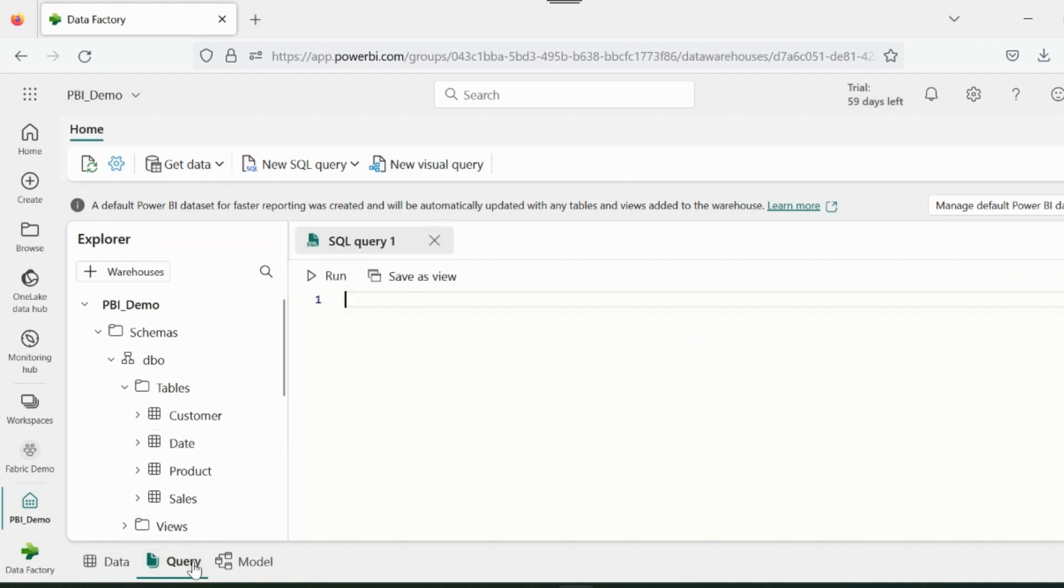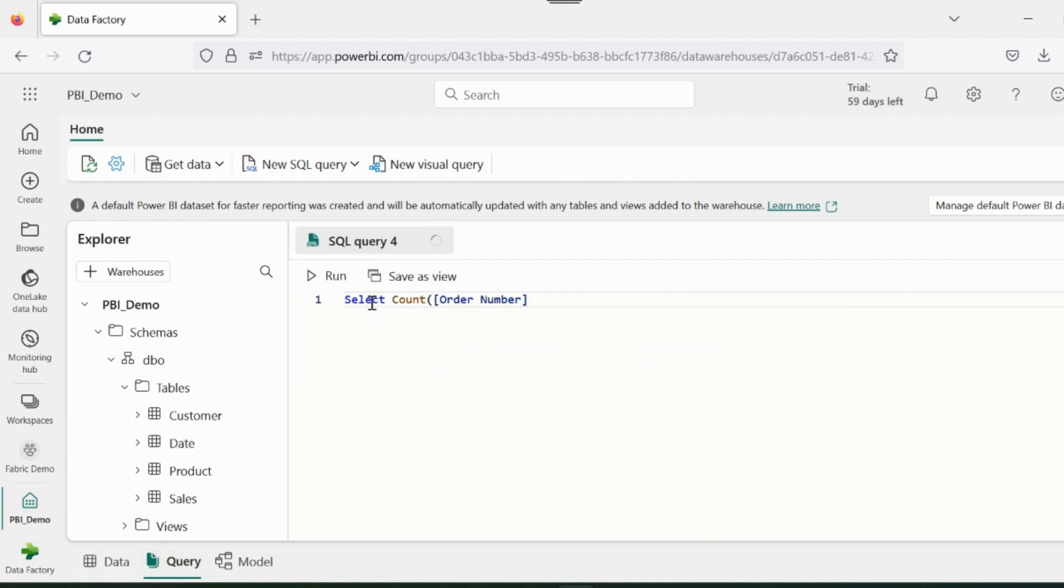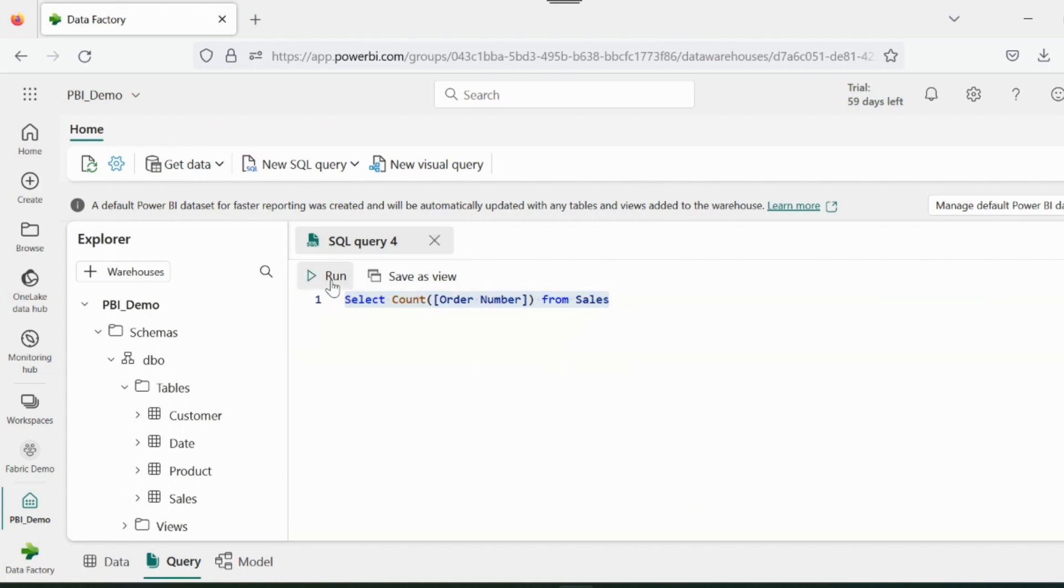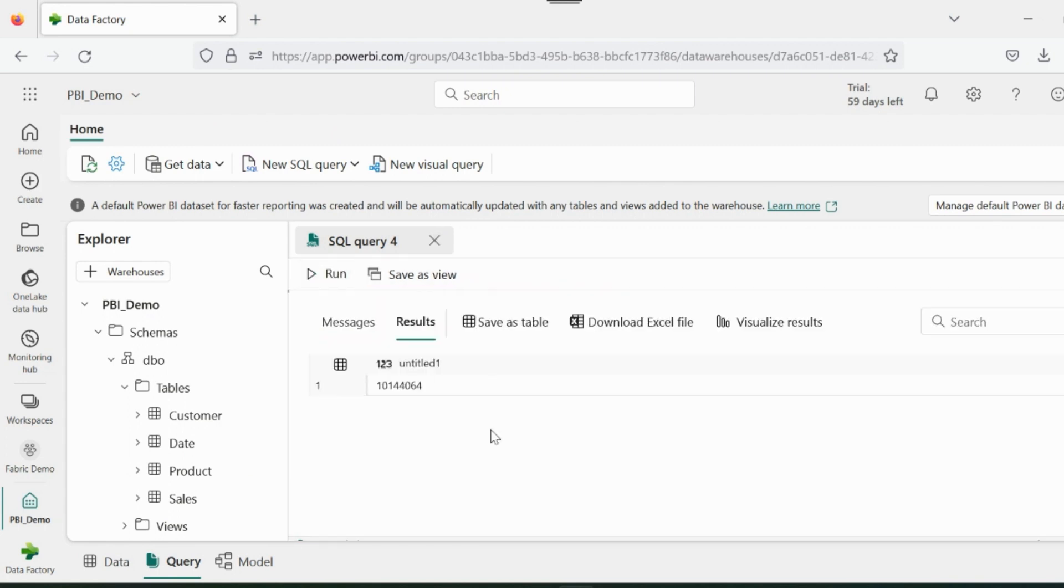For example, I'm running this query to count the total number of orders present in my sales table, and I can quickly check that I have over 10 million orders.